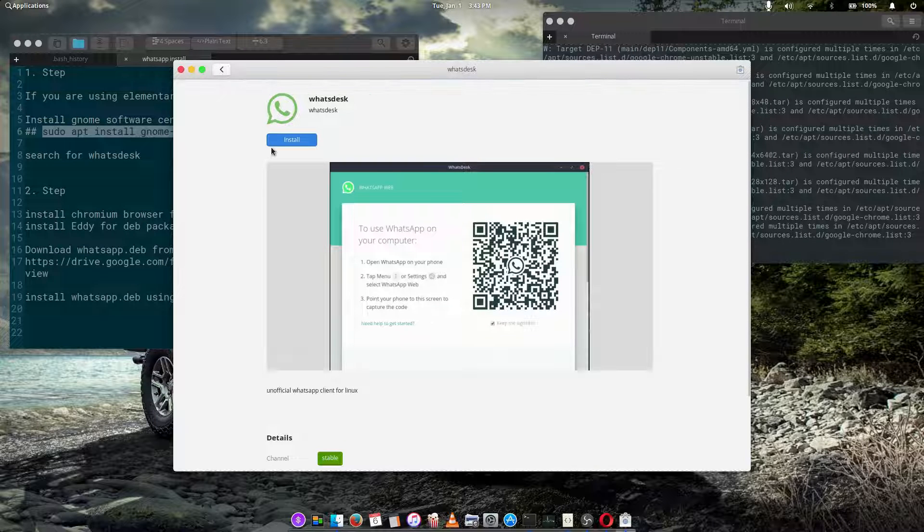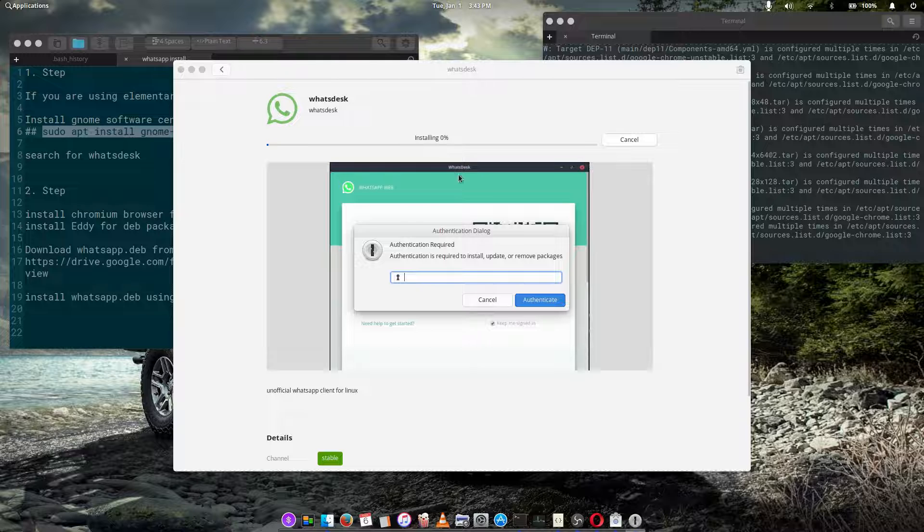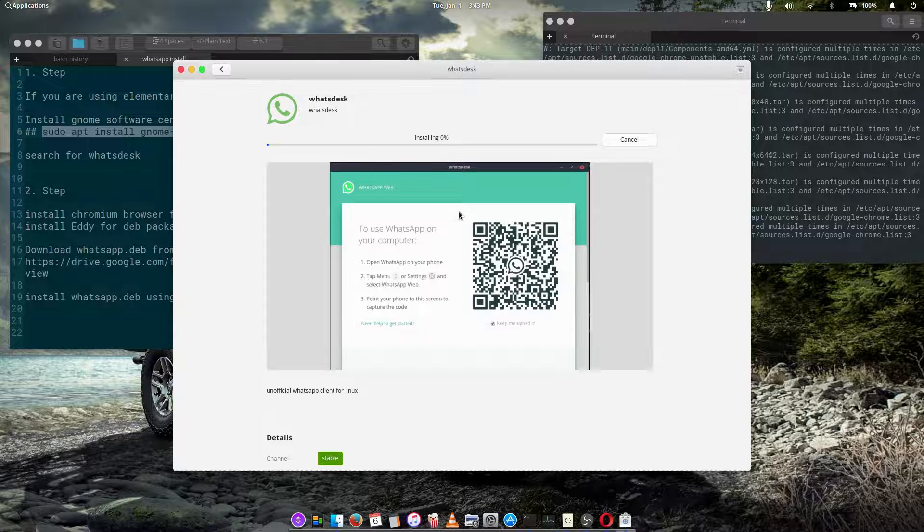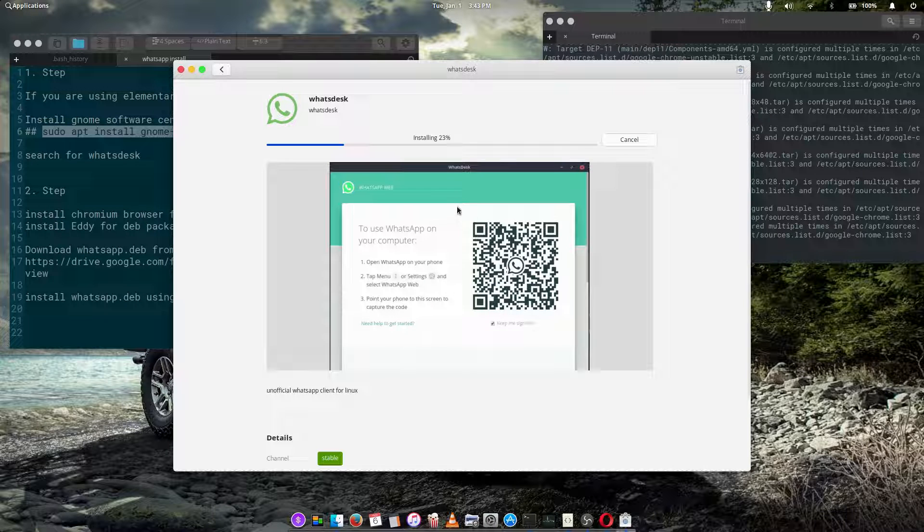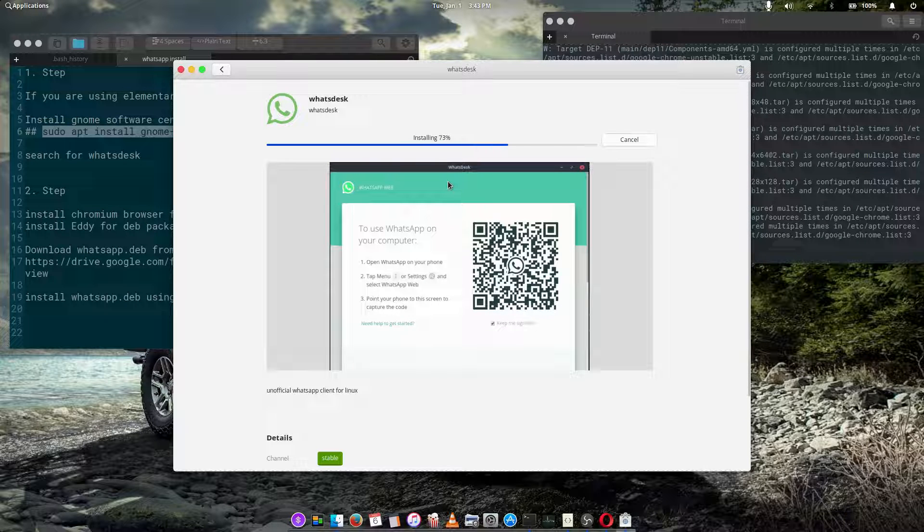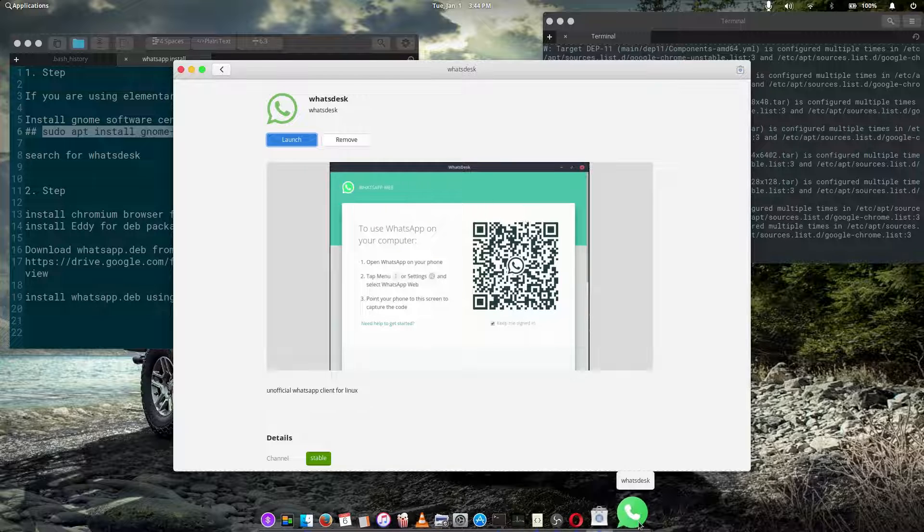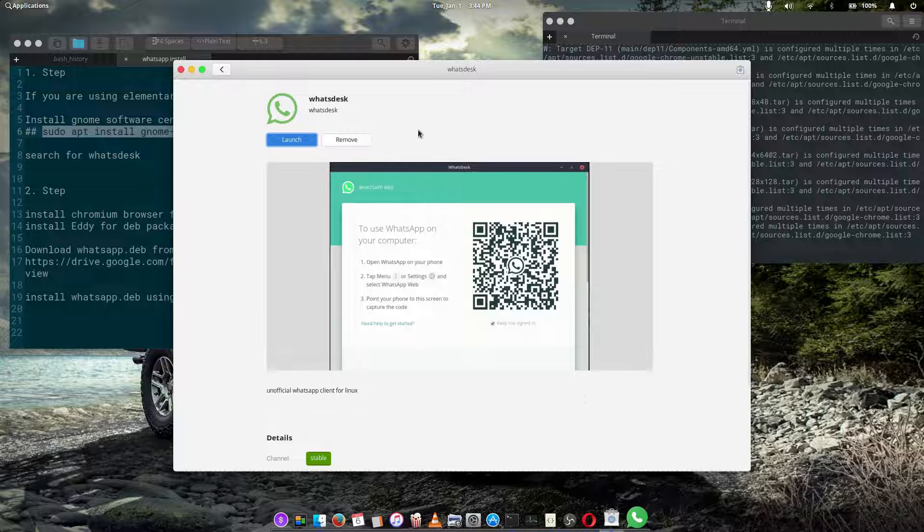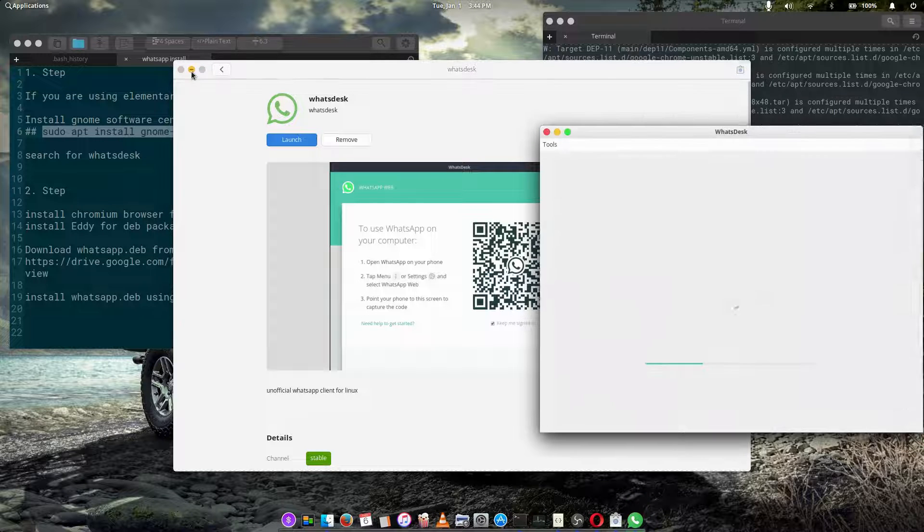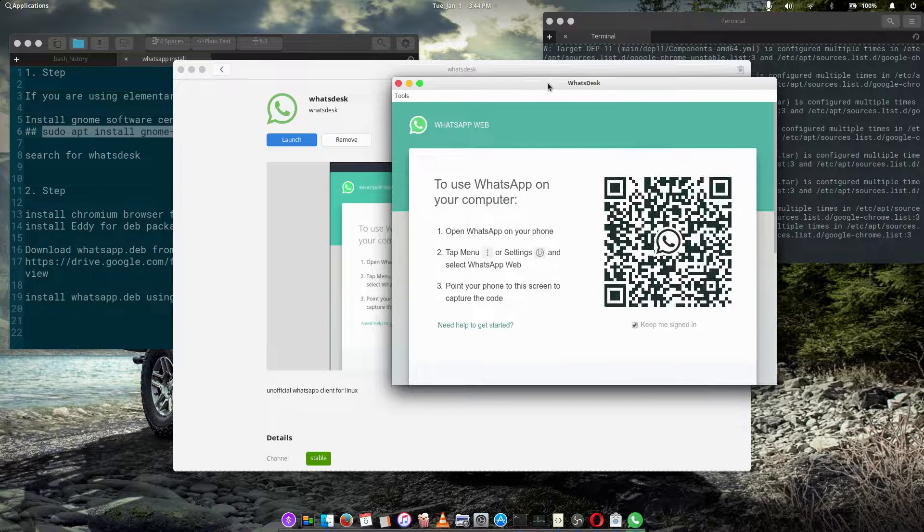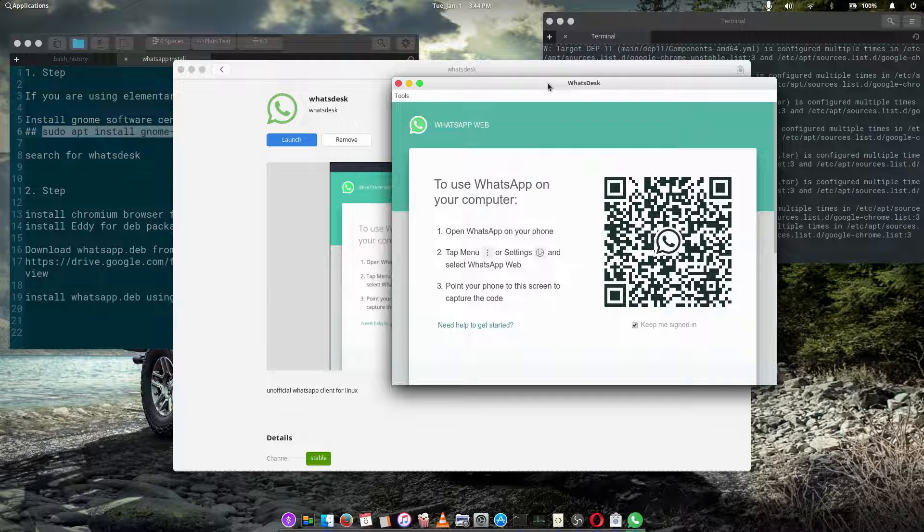All you have to do is click install, enter your password, and it installs the WhatsDesk for you, or WhatsApp, just choose the name. Launch it, and this is it. So we have installed the WhatsApp, it's very easy.